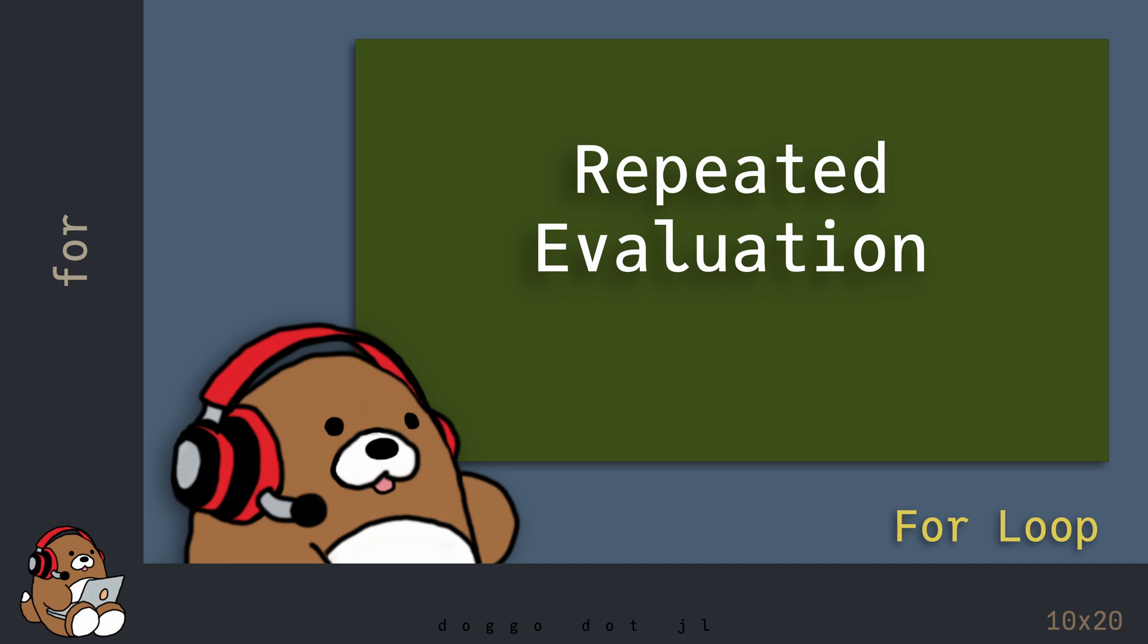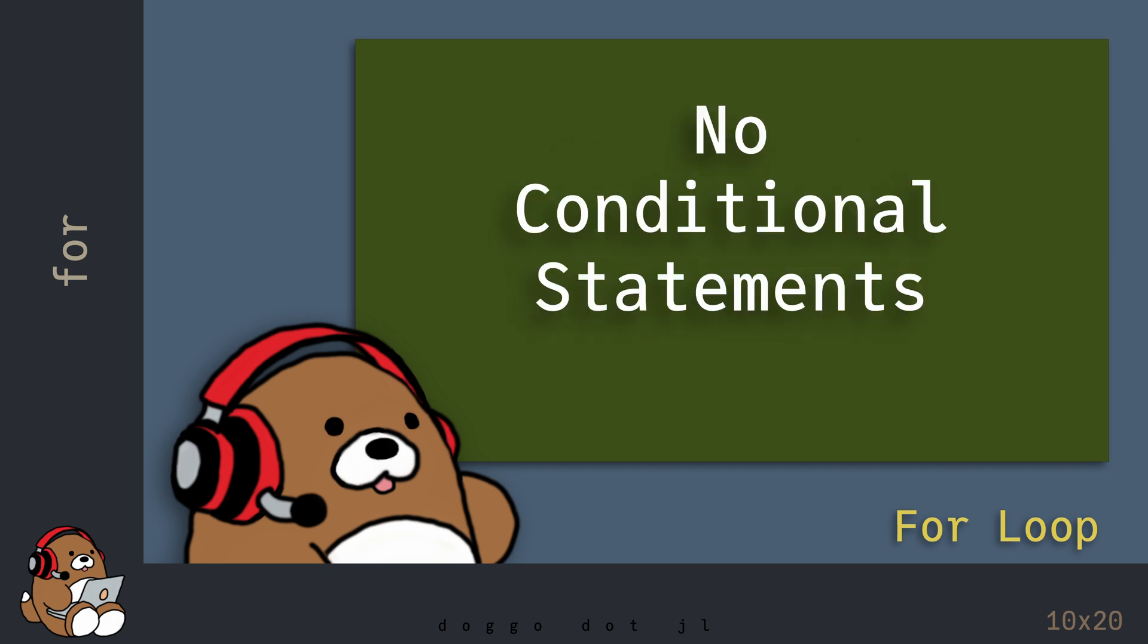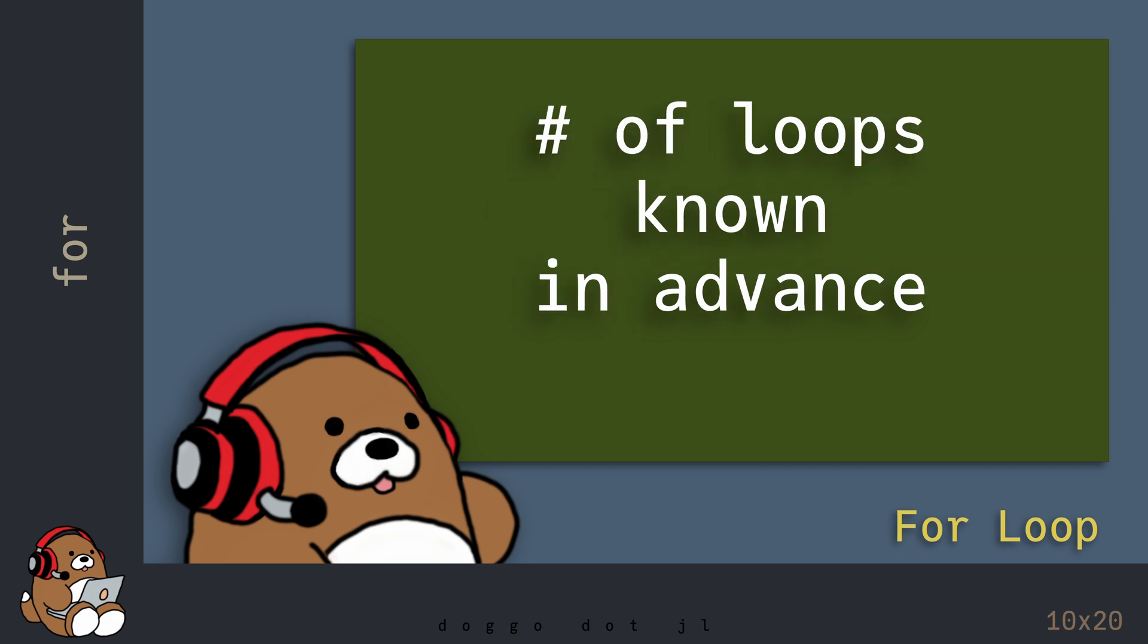Like the while loop, the for loop is another example of a repeated evaluation control flow tool. But unlike the while loop, the for loop doesn't use any conditional statements. With the for loop, you as the programmer tell your computer how many times you want it to repeat a task or set of tasks.